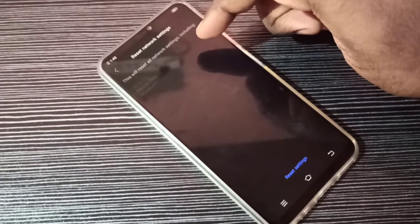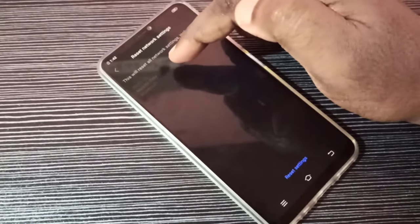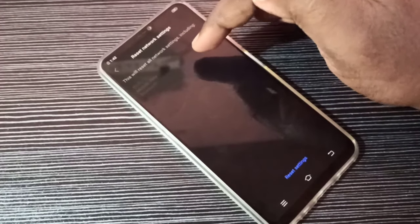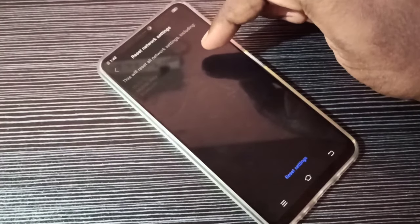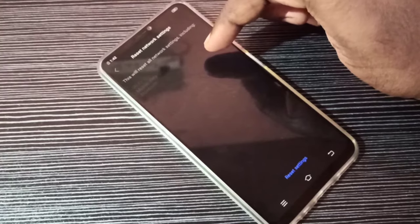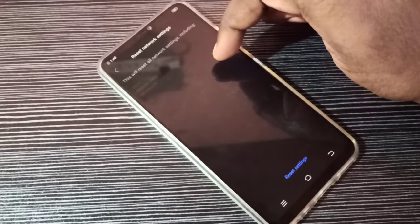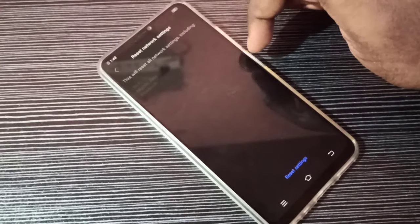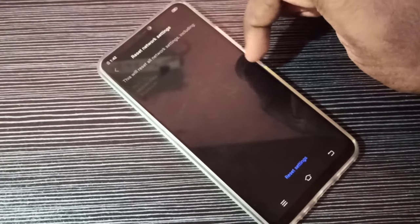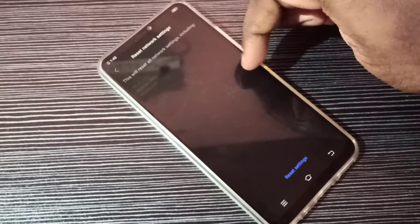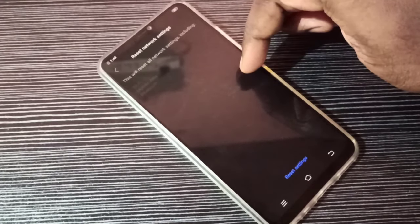It will also delete mobile data related settings, for example APN settings. It deletes the existing APNs and creates a new working default APN, restoring all default network settings. That way we can fix network and internet related problems.